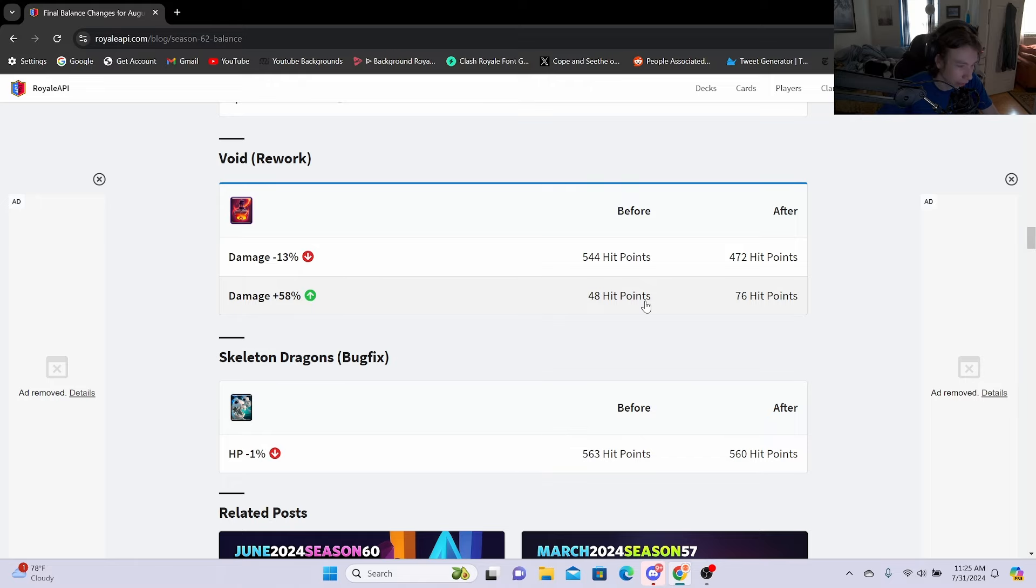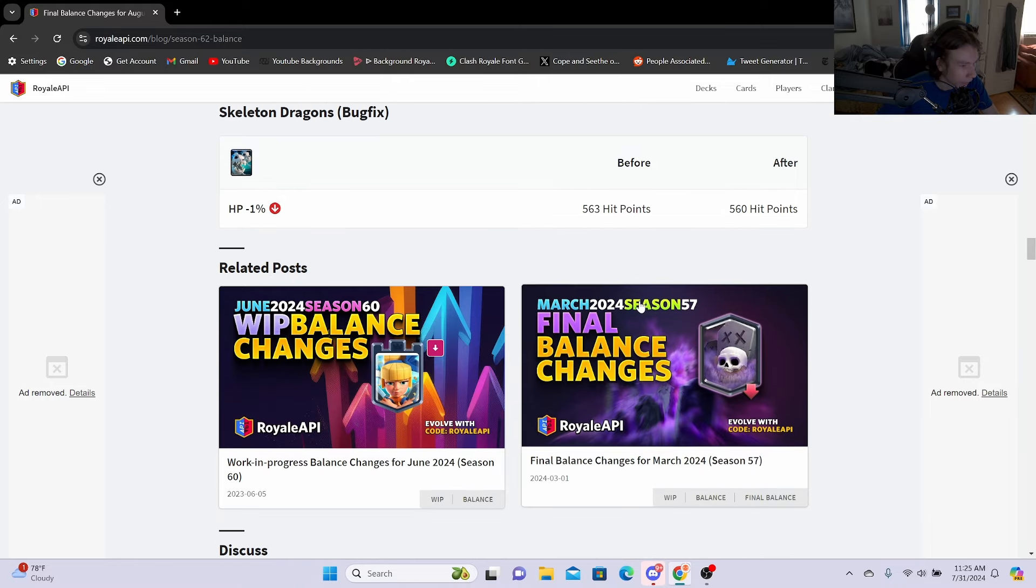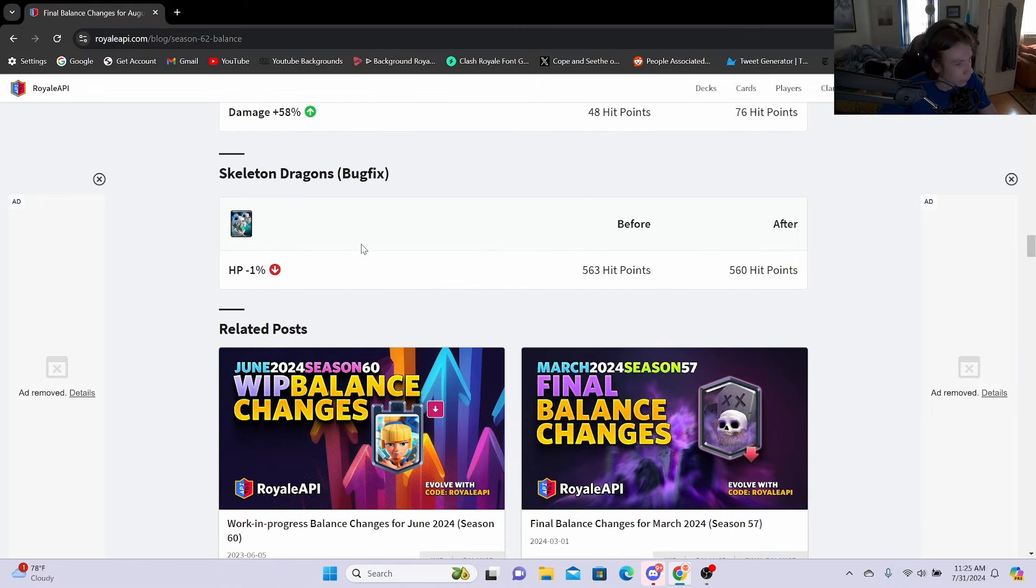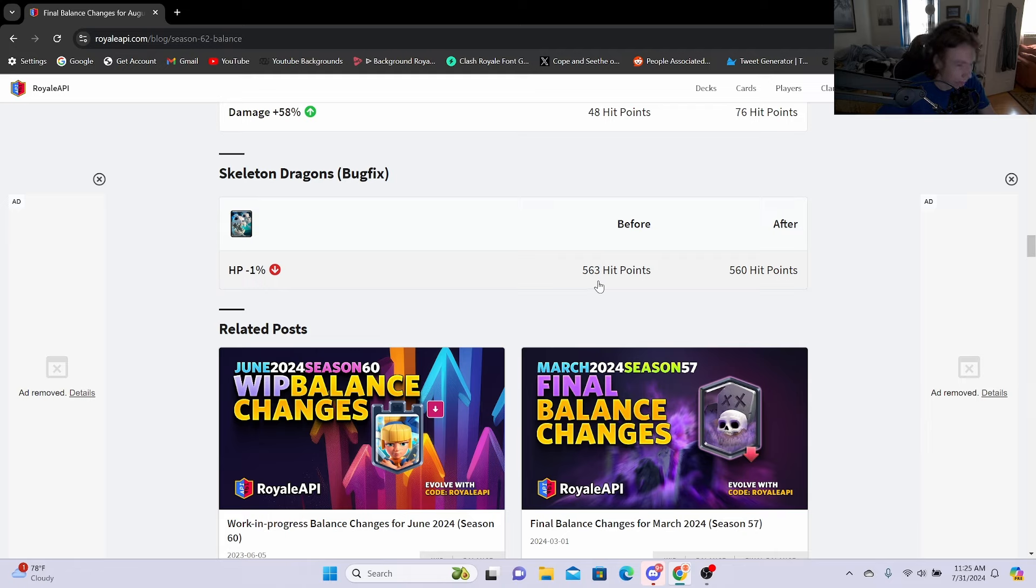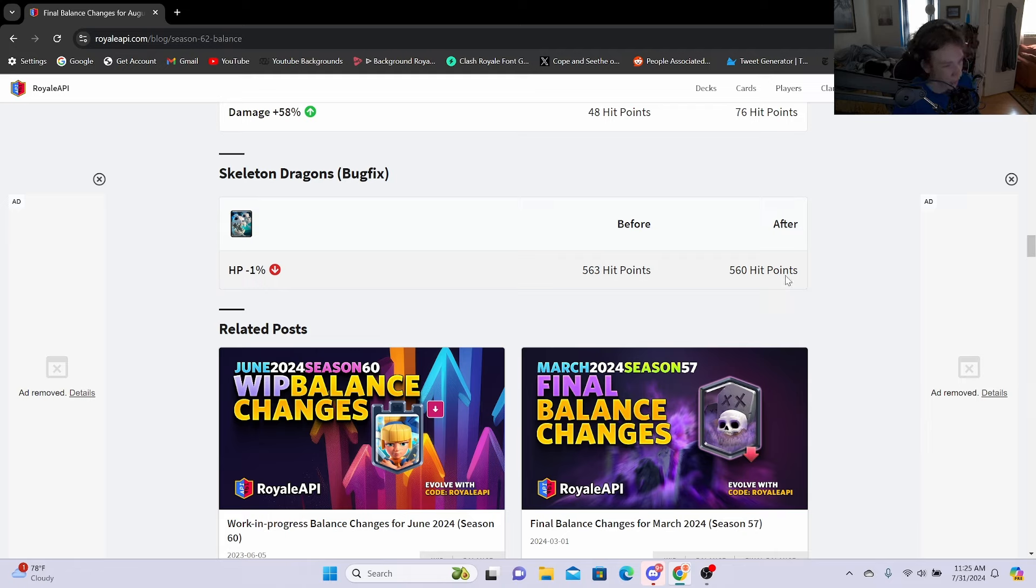Then we do have a Skeleton Dragons bug fix: HP minus 1%, this is the most random thing ever. 563 hit points to 560 hit points. I'd imagine they just did this because there was a card interaction where the Skeleton Dragons lived by that little sliver of health, so they just wanted to change it. But I don't know, maybe I'm wrong.